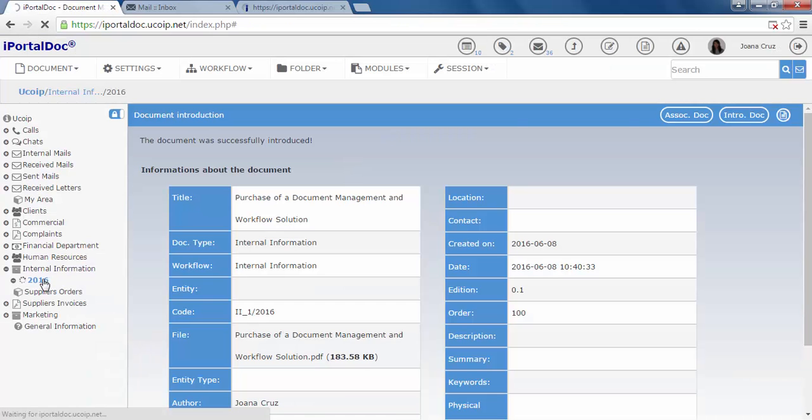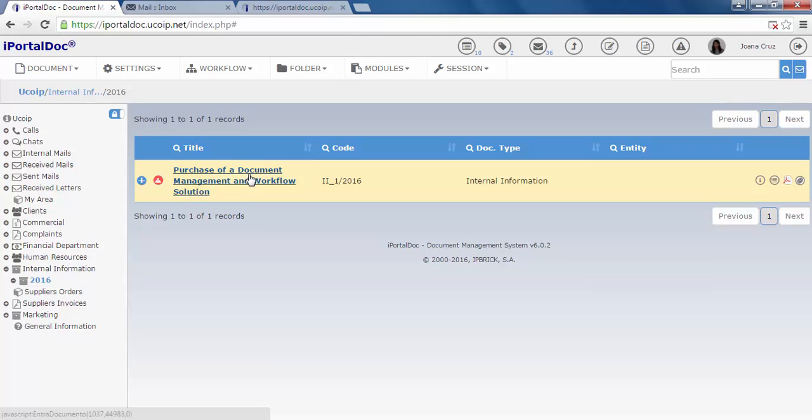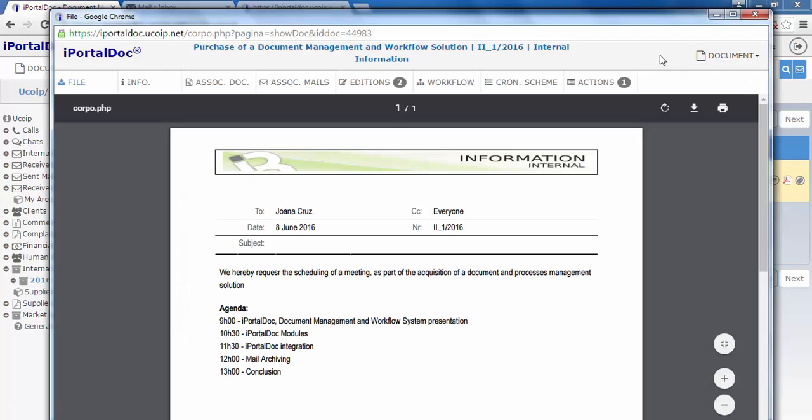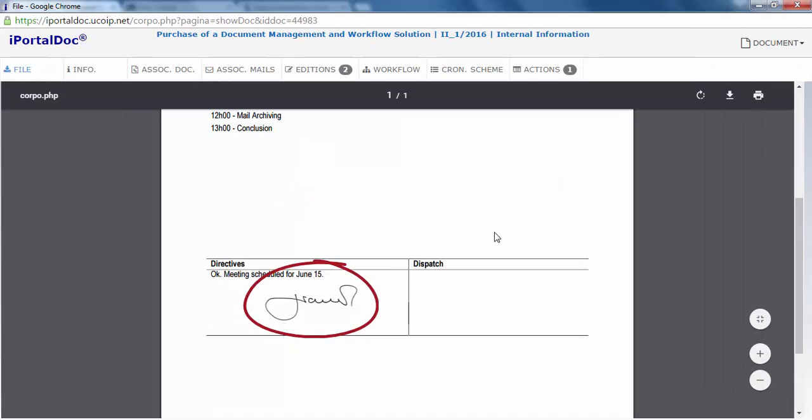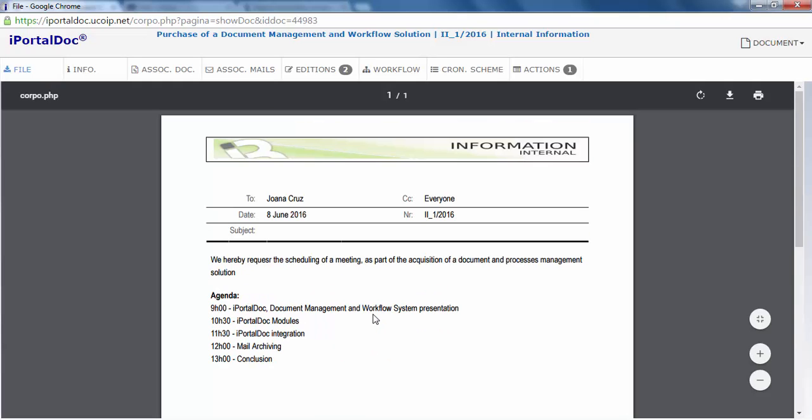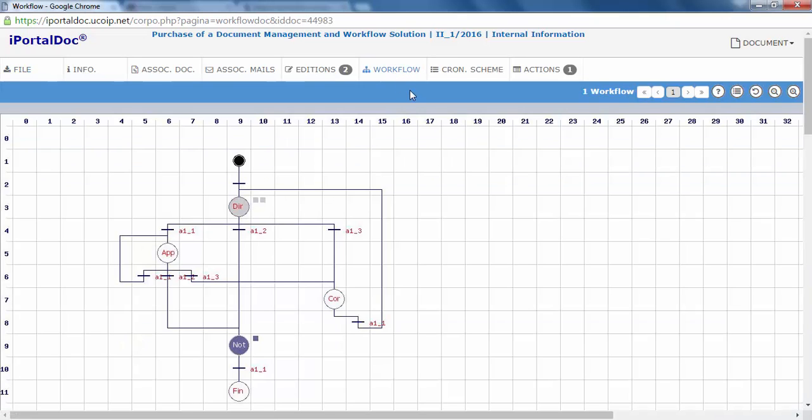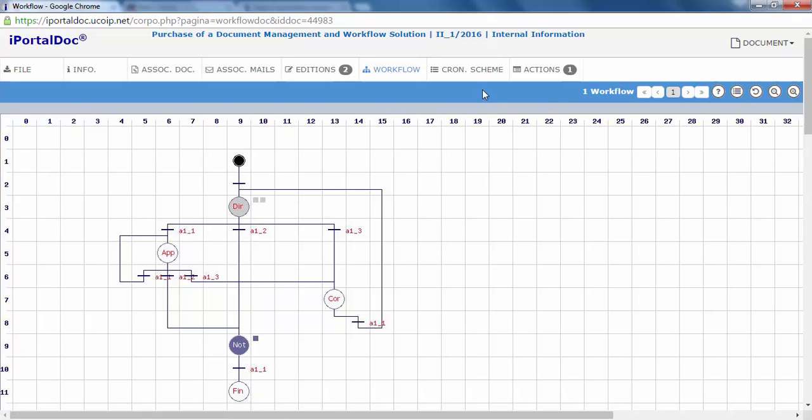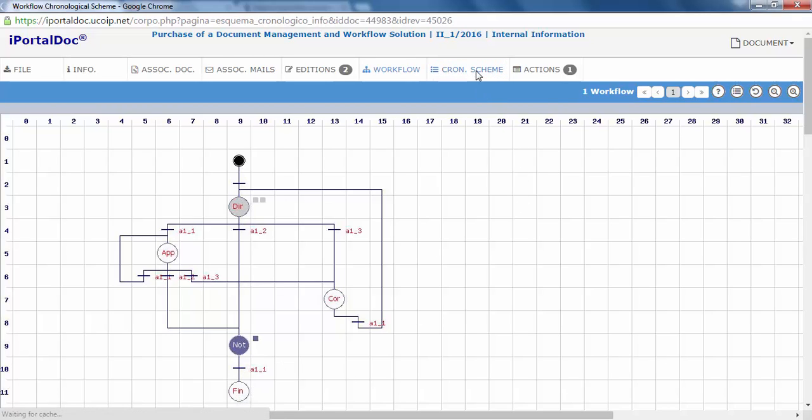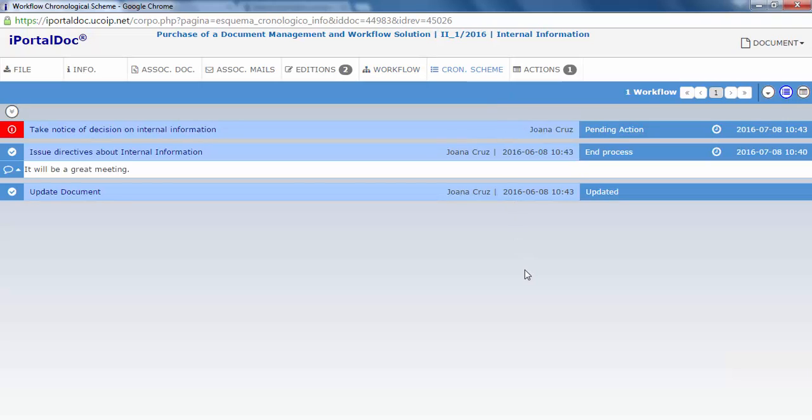Our user has a signature associated. If we access the document, we will see that it was automatically signed. Checking our workflow, we can verify that it is on the last stage before it reaches the end. If we go to the chronological scheme, we can see every task that was performed to the document since it was introduced on iPortal.